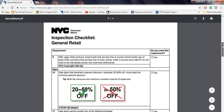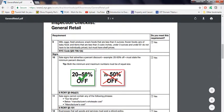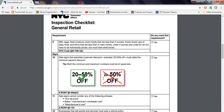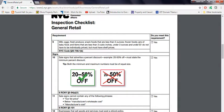Sales signs that advertise a percent discount, example 20 to 50% off, must state the minimum percent discount. Both the minimum and maximum numbers must be of equal size. For example, look at this one. They're saying, do you see this 20 to 50% off? It should be the same sign size, not like this.